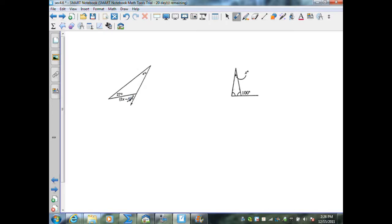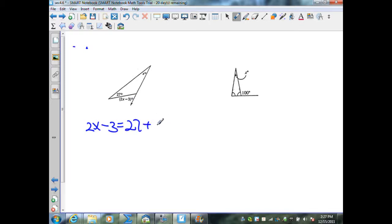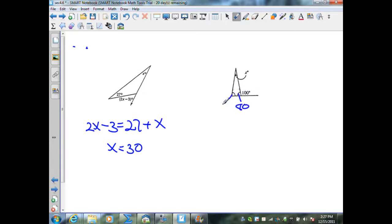Continuing: I know this is an exterior angle. From a previous theorem, the exterior angle equals the sum of the two remote interior angles. Adding the angles not adjacent to this exterior angle gives that angle's measure. Therefore, I set up the equation: 2x minus 3 equals 27 plus x. Solving gives x equal to 30. For the last triangle: two angles form a linear pair, so they are supplementary. Deducting 100 from 180 gives 80 degrees; since the triangle is isosceles, the congruent angle is also 80. Using the Triangle Sum Theorem: 80 plus 80 equals 160, so deducting from 180 gives x equal to 20 degrees.